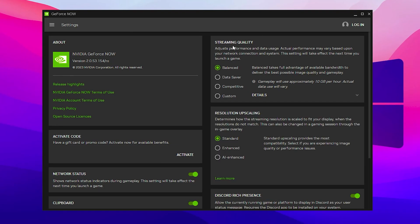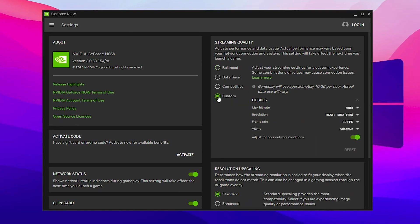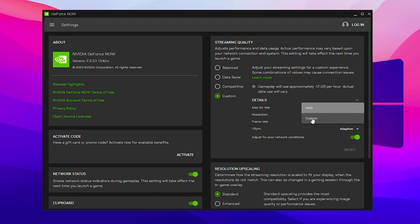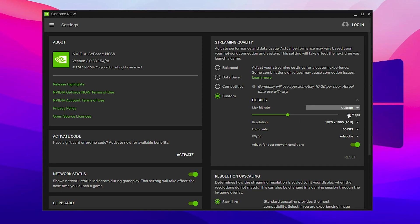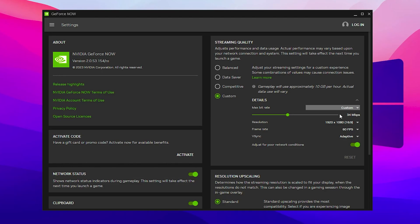For streaming quality, go to custom and follow my same exact settings. For max bitrate, set it to auto and custom. Now change the slider or the Mbps according to your internet speed. You need to add 50 to 60 percent of your internet speed. For example, if you have 100 Mbps, go with 50 to 60 Mbps. Because I have 80 Mbps, I will go with 40 Mbps or you can increase it to 50 Mbps.